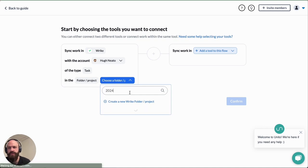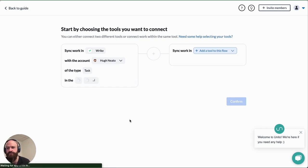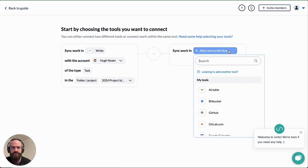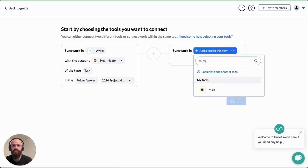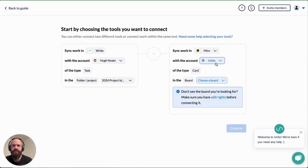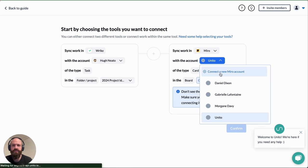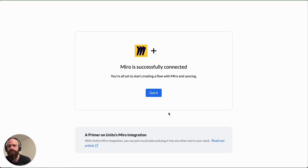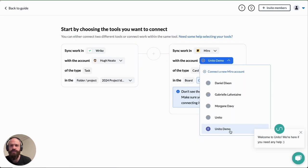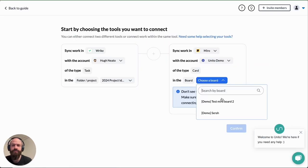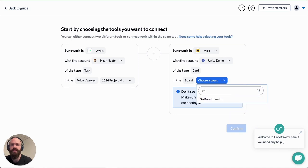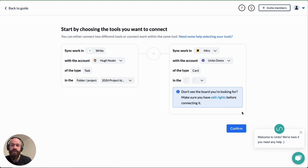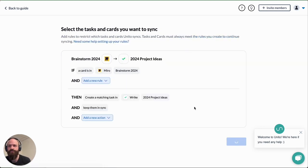I'll start by choosing my Wrike folder on the left. That's 2024 project ideas in my case. Then I'll add my Miro account on the right. I'll click on Miro and then connect a new Miro account. It's selected the account I'm currently logged in with. Just follow the on-screen instructions. Now I'll choose the board that I'll be syncing with. In this case it's my Brainstorm board. Now only cards from that board will sync over to Wrike.